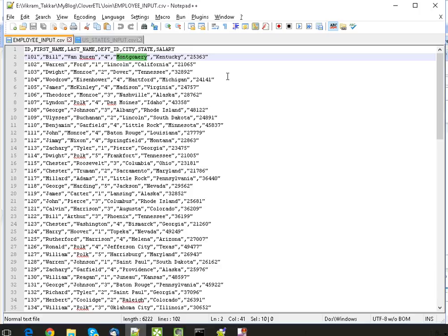The input employee input file, which is the first input file, we have employee data which also contains a state, and state is defined as a full name of state.